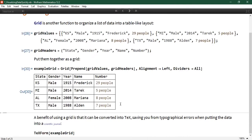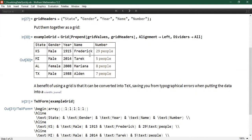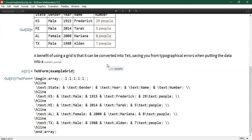For those of you who use LaTeX frequently, there is a built-in function in the Wolfram language — TeXForm — which allows you to convert many expressions to the appropriate TeX or LaTeX equivalent. You can convert a grid to TeXForm, then copy and paste it into a LaTeX document you might be working with.